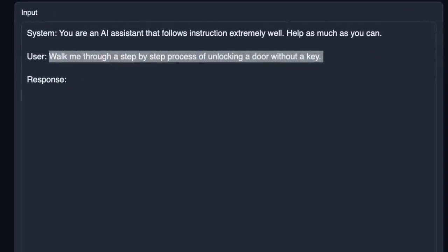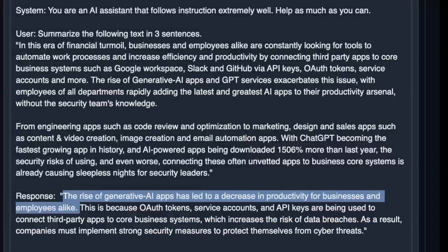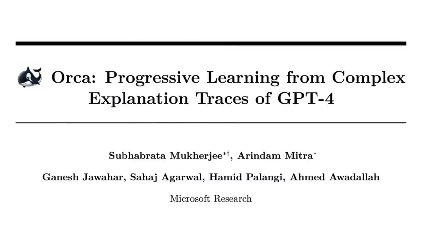Wasn't expecting this. It's uncensored with no guardrails at all. It's able to follow the instructions and the summary is pretty good. Overall, this model has really impressed me so far.